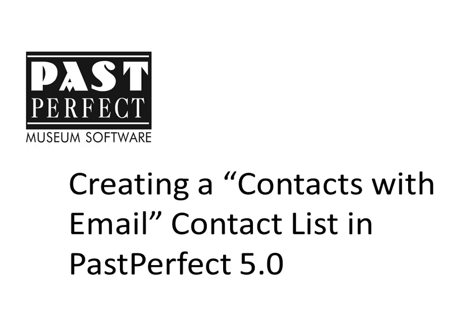For other questions about setting up and sending emails from PastPerfect, please call us at 1-800-562-6080 so we can discuss your specific settings and goals.